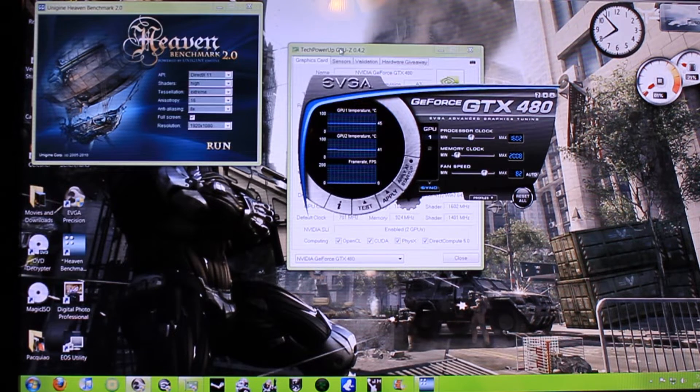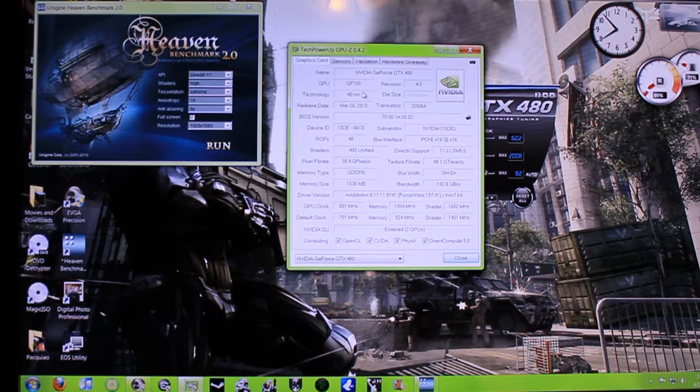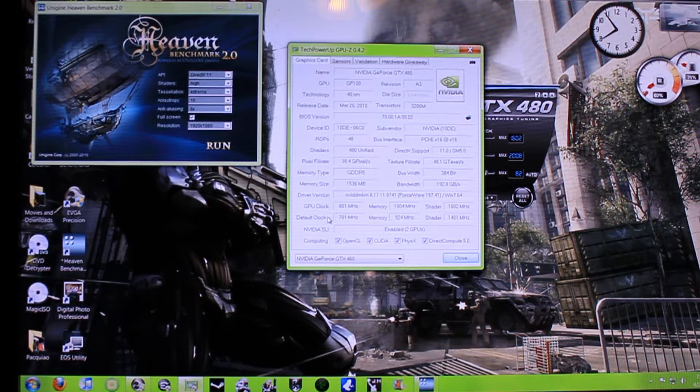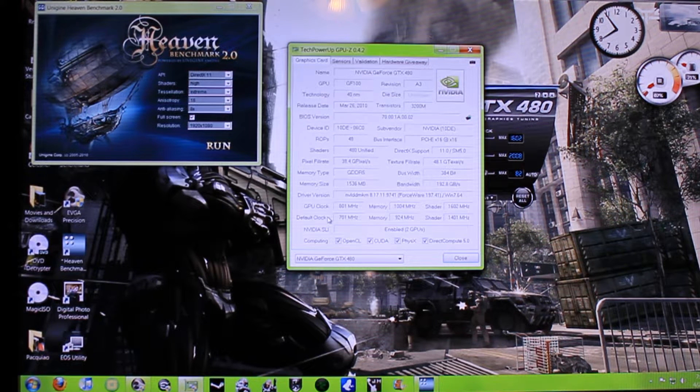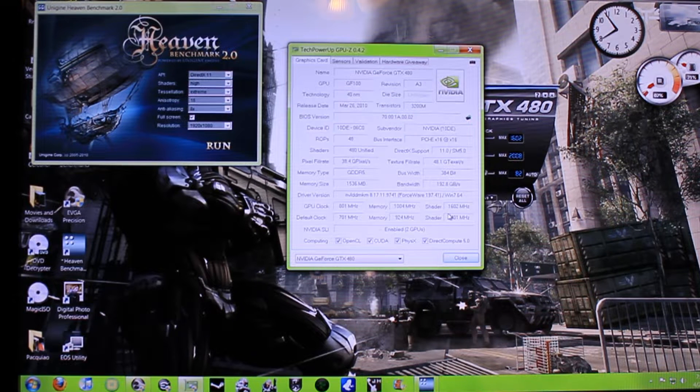Just to show you guys what the overclock is, I'm going to put up GPU-Z. I got the core clock at 801, memory clock at 1004, shader clock at 1602.